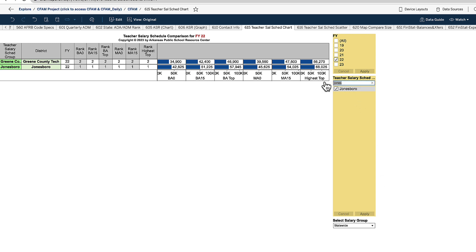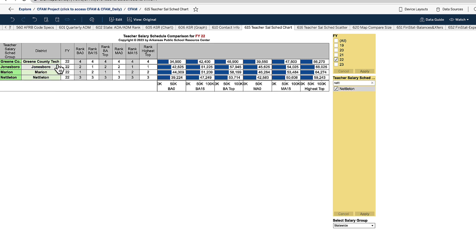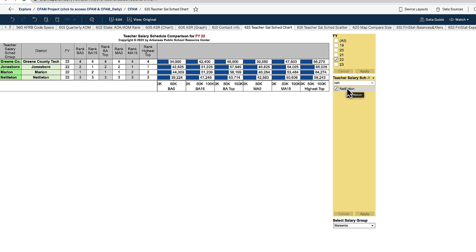And then you have Jonesboro, which is in Crowley's Ridge co-op. It's one of the largest schools in the area at around 6,000 students. But you have some other 3,000 to 4,000. I believe Marion is in Crowley's Ridge co-op and I believe Nettleton. Here's a grouping of schools that are in proximity close to each other and they're fairly similar in size, although Jonesboro is the largest by far as far as enrollment. These are the schools that are going to be competing against each other recruiting the teachers.